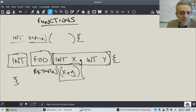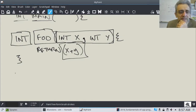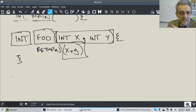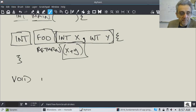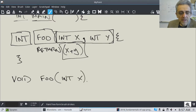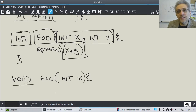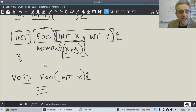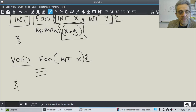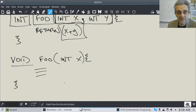Sometimes you might have a function that doesn't return anything. In that specific case, if your function doesn't need to return anything, you can use the term void. Void here specifies that we're not going to be returning anything. You could write your function and not have a return statement — it might just be used for some other purpose other than returning something.